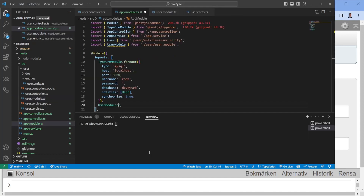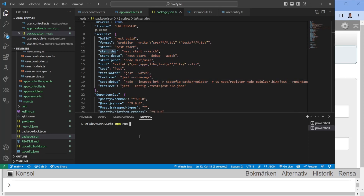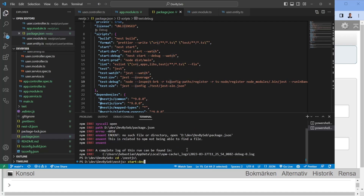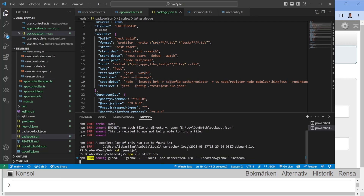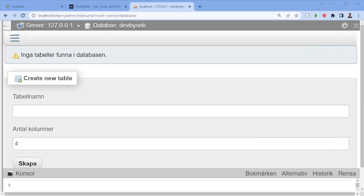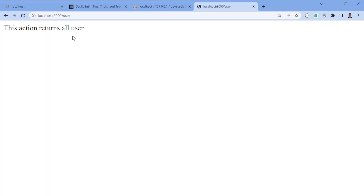Going back to the code, we can spin up the project. Looking at `package.json`, there are a few scripts available. We want start in watch mode so it reloads on changes. Once it's up and running, we navigate to the browser and go to `localhost/user`. This returns all users — note it's `/user`, not `/users`.